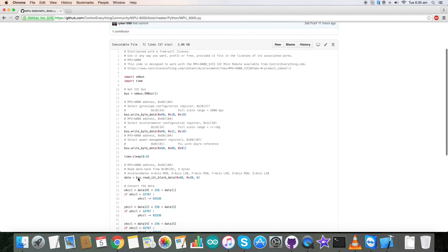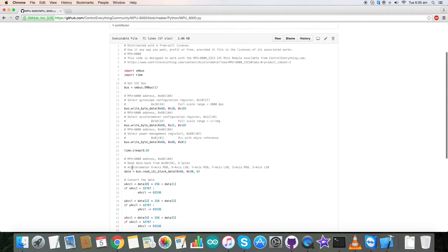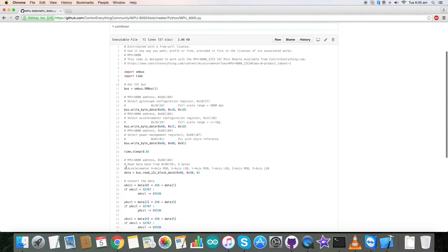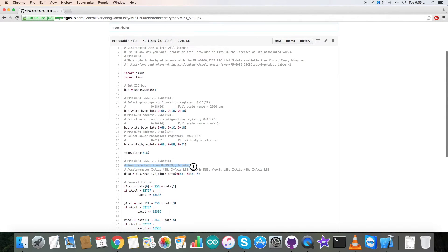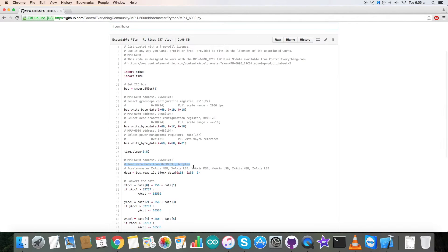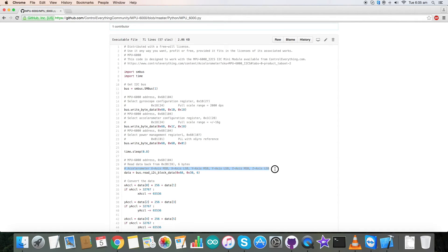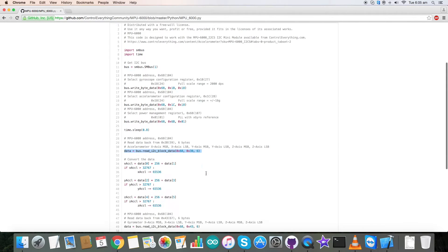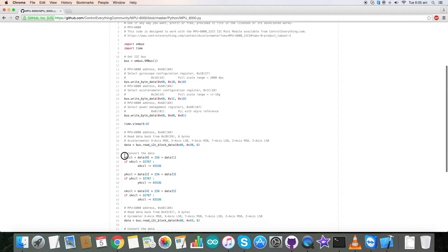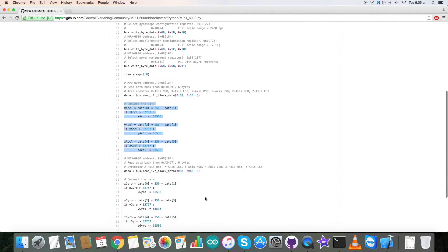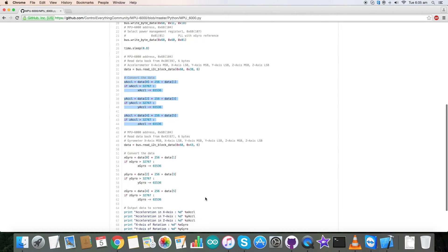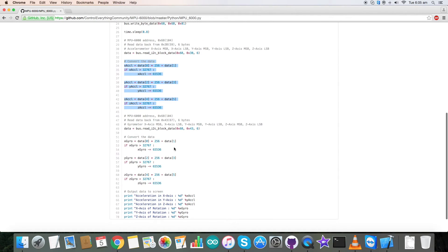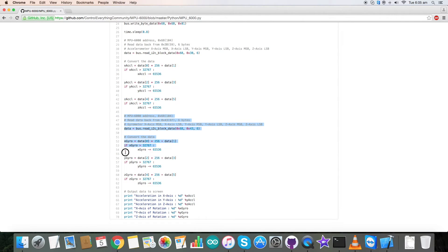Now coming to the reading section, we have first read 6 bytes of data from 0x3b and it's the 6 bytes for acceleration data. It has x-axis, y-axis and z-axis. This is the command for that. This is the conversion for the acceleration data as you can see and it's described in a data sheet.